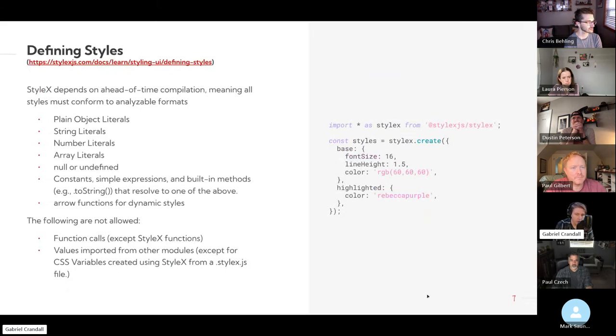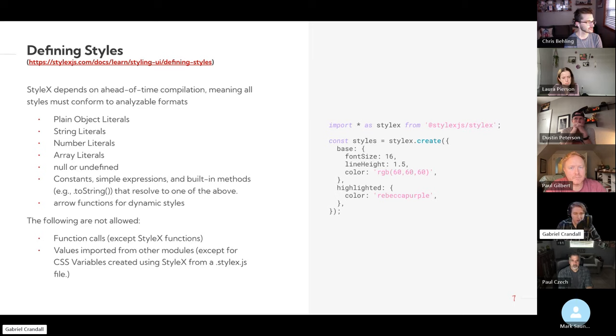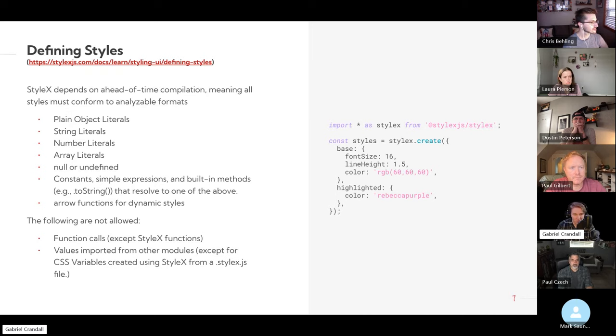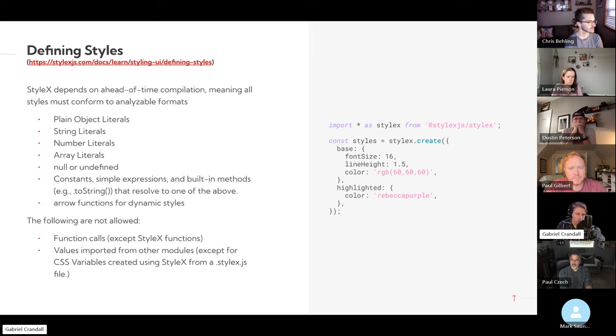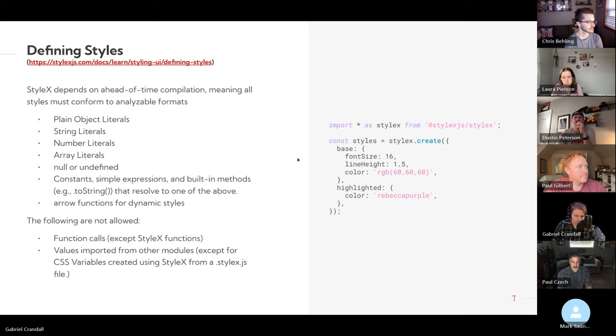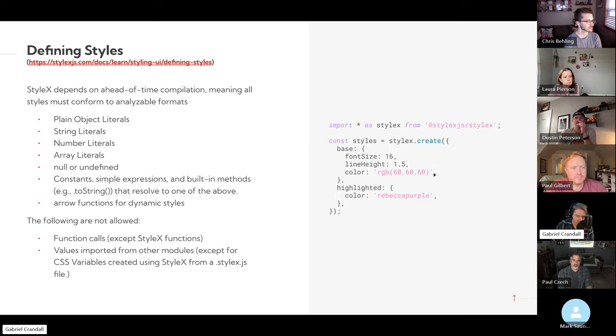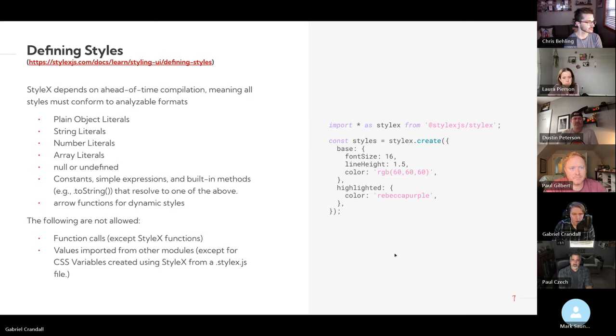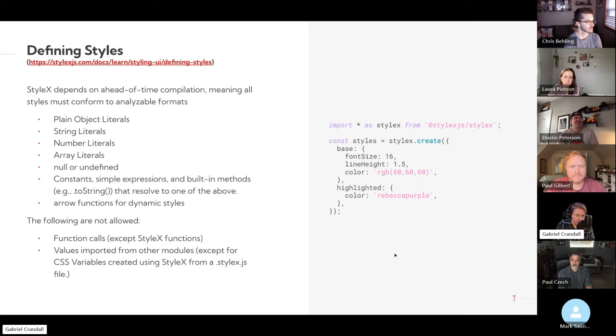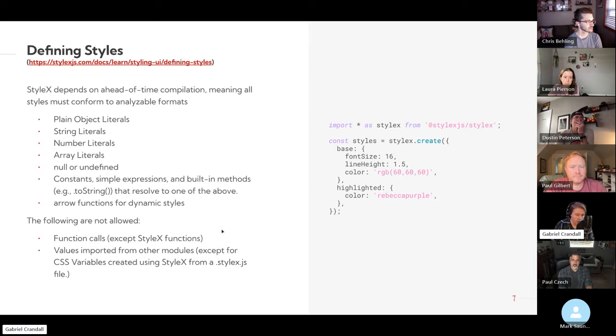And so for defining styles, it's actually relatively simple when you look at it. It depends on compilation. So you kind of have to write your styles in formats that the compiler will actually understand. I mean, it's based on JavaScript, these are like plain objects, strings, numbers, et cetera. You can see here, the color is just a string with an RGB value, then font size and line height are numbers. So you can actually use arrow functions to do dynamic styles, which I'll look at a little bit later. But other function calls and then values imported from other modules are not allowed.